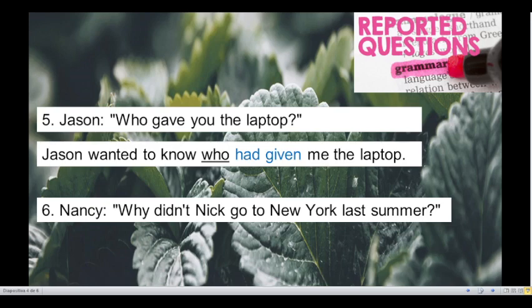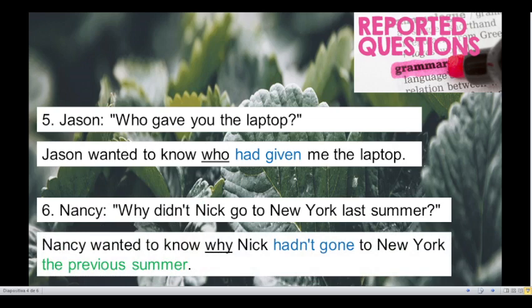Number 6. Nancy, why didn't Nick go to New York last summer? This sentence is in simple past — we have to change it to past perfect. We have the WH question 'why' and a time expression: 'last summer'. What would the reported speech be for that question? Let's see the answer: Nancy wanted to know why Nick hadn't gone to New York that previous summer. Yeah! Very good!